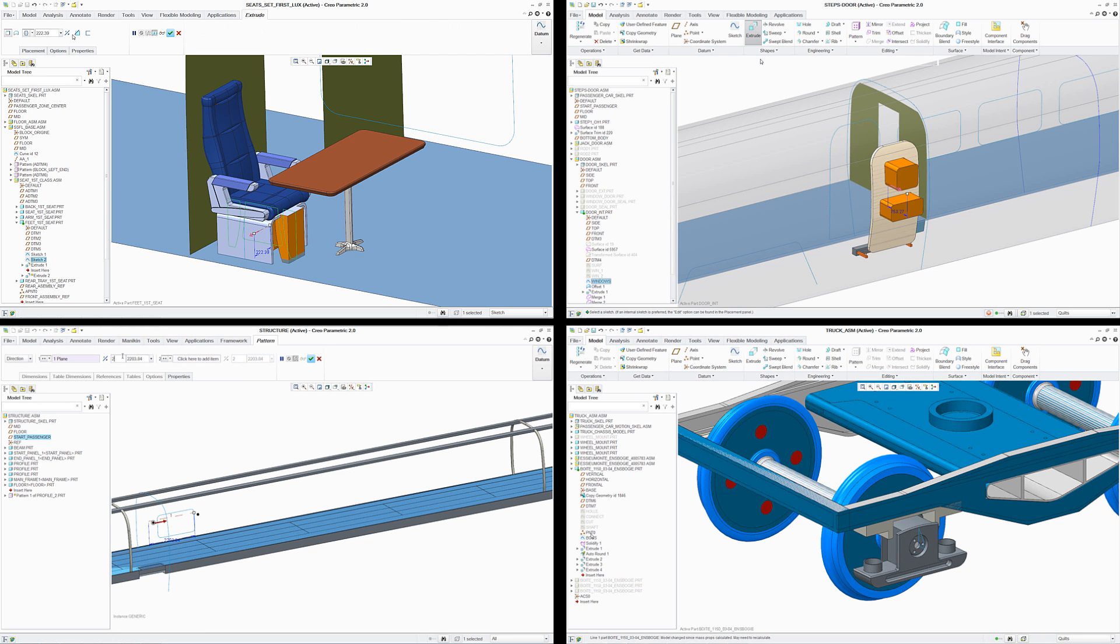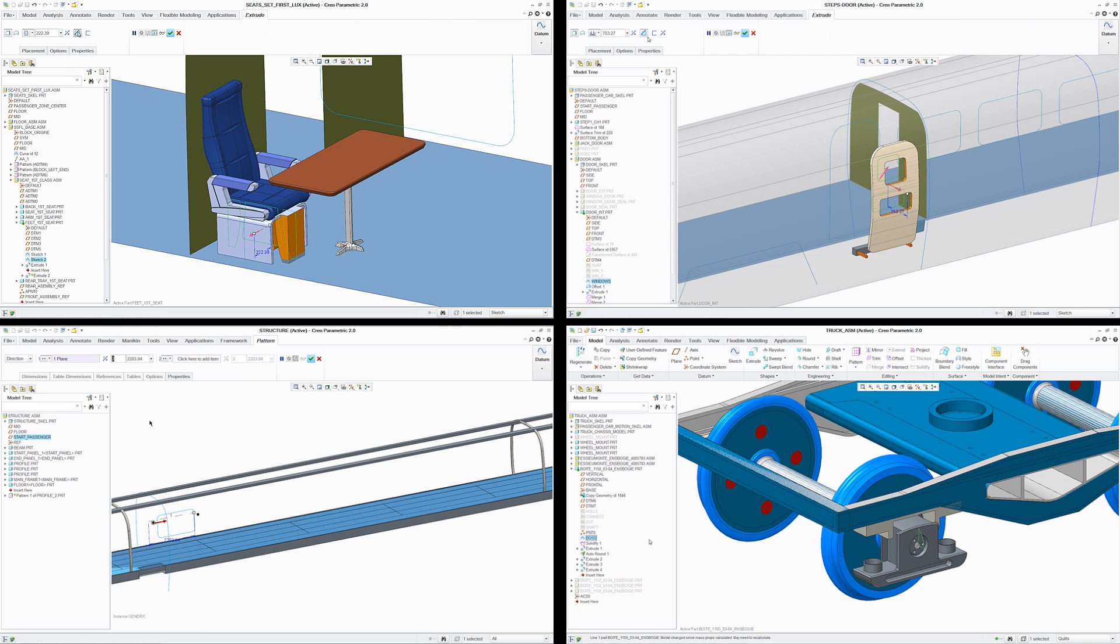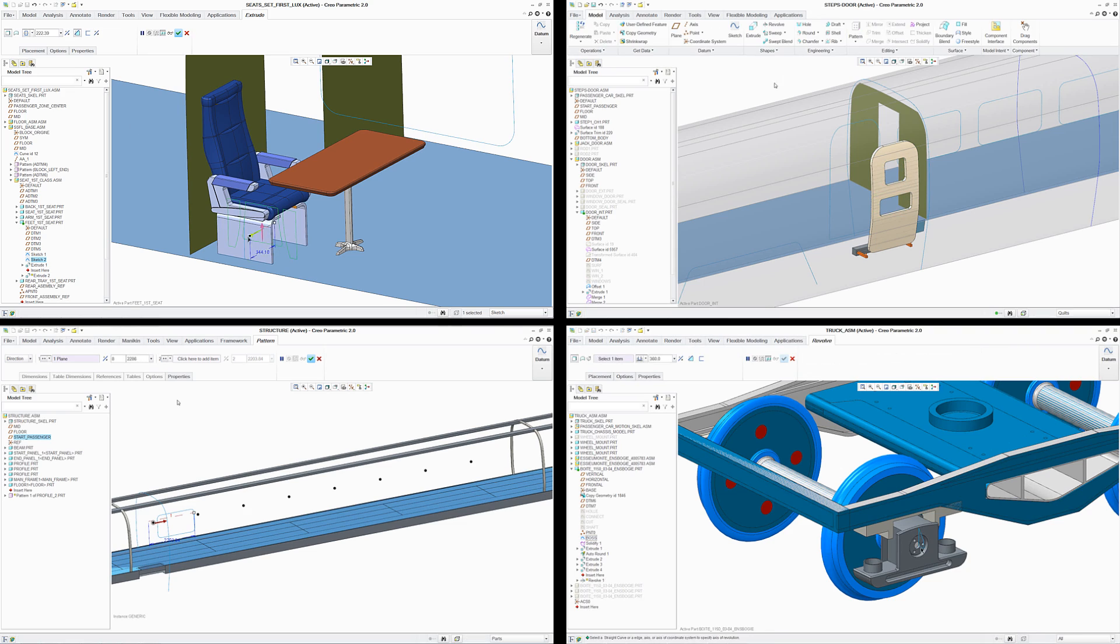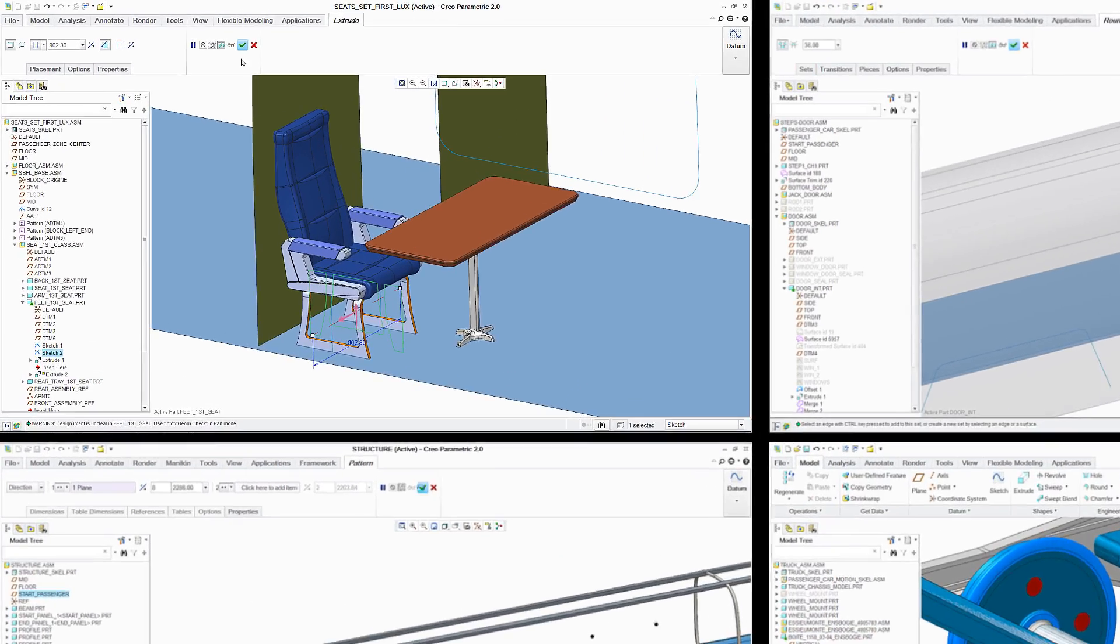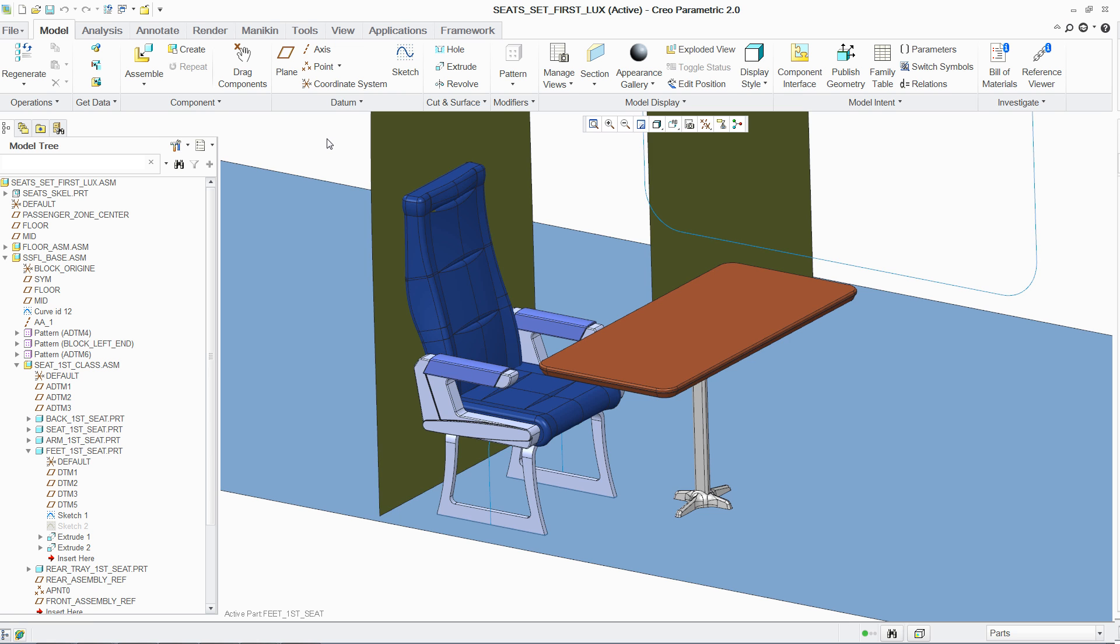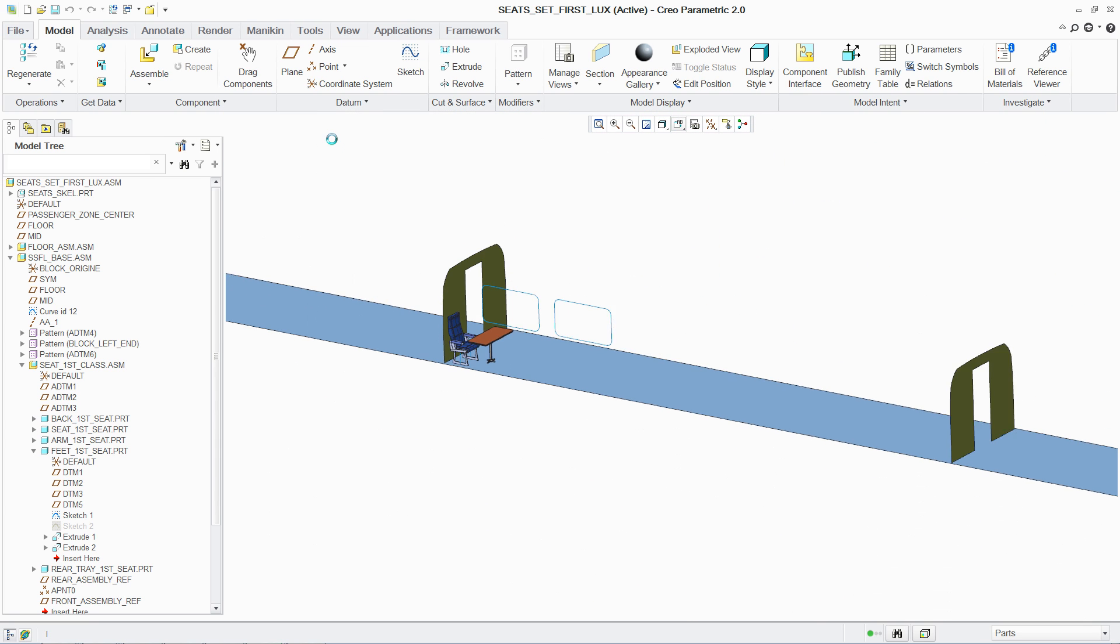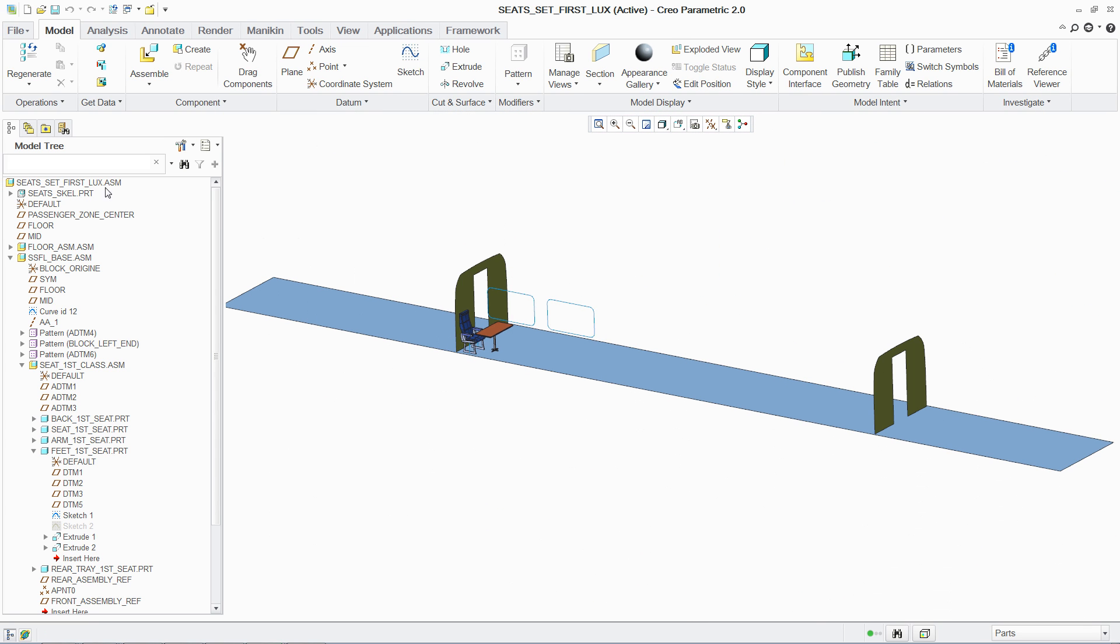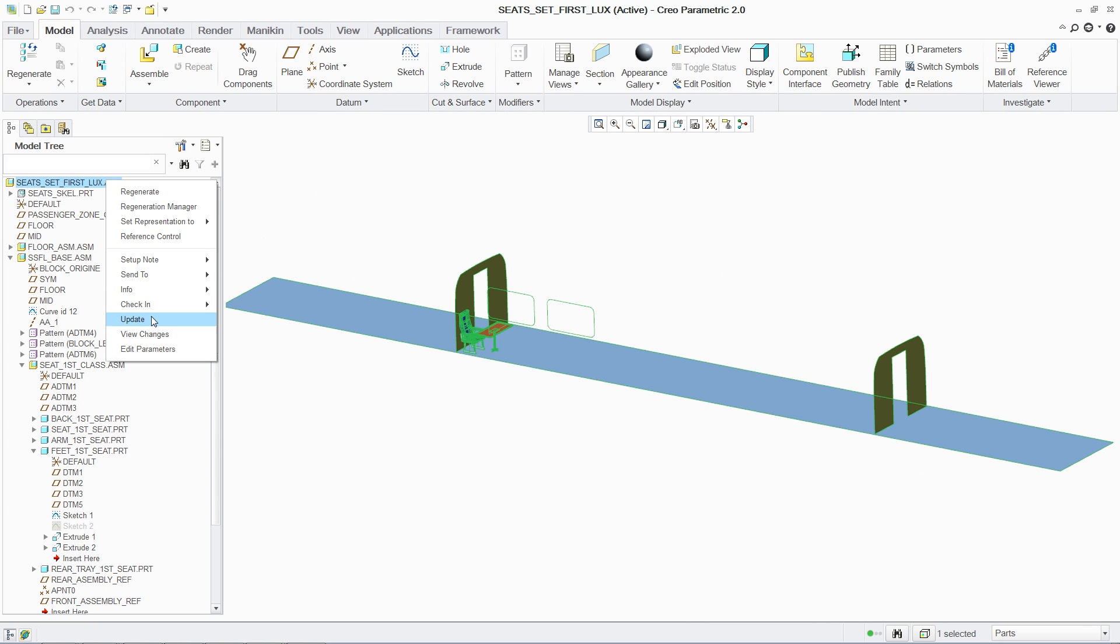However, when the team members are ready to begin sharing information on their specific sub-assemblies, this is easily accomplished. This ability to truly support concurrent engineering provides your design team with significant productivity benefits.